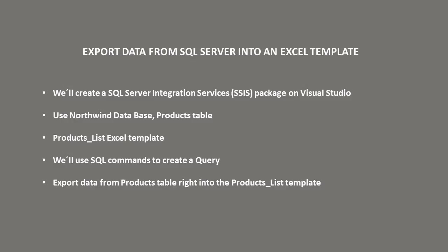Hello guys, this is Frenzo. In this video I'll show you how to export data from SQL Server into an Excel template. We'll be creating a SQL Server Integration Services package from Visual Studio. We'll use the Northwind database and inside the database, the products table. We'll be creating an Excel template, product list Excel template. We'll be using SQL commands to create a query. And finally, we'll export data from products table right into the products list template.